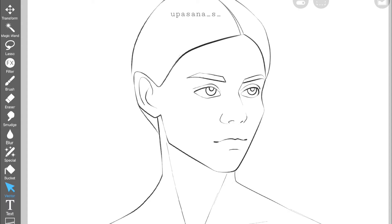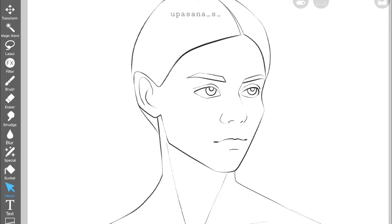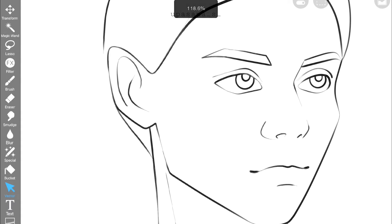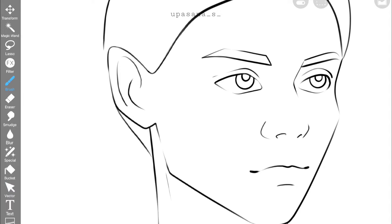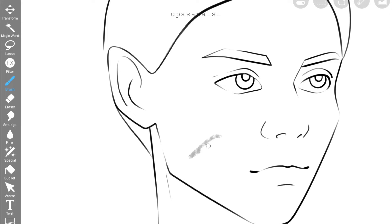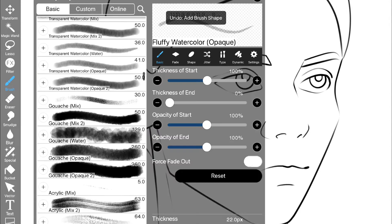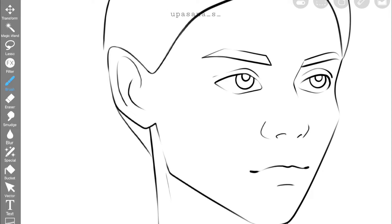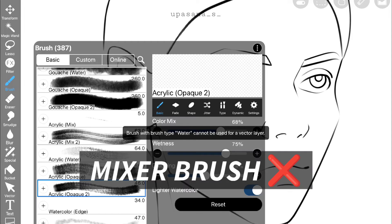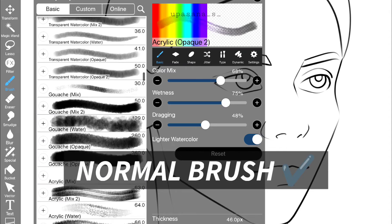So this is what it looks like after stretching out all the lines. Now it's time for painting. Before we start painting I need to tell you that for painting on a vector layer you cannot use a mixer brush, only normal brushes are allowed.